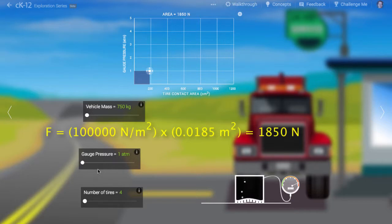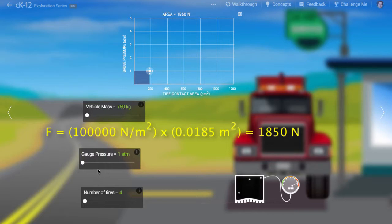This is the net downward force exerted by the tire on its contact area with the ground. Due to Newton's third law, this is also the net upward force exerted on the tire.